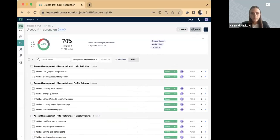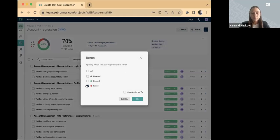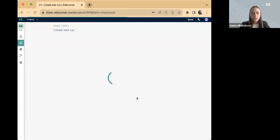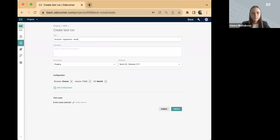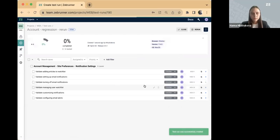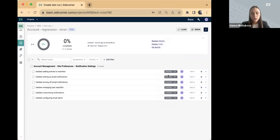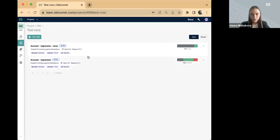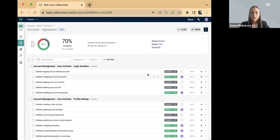For that purpose, we have a rerun option here. We can select only failed cases, copy the assignees, and create a rerun. Once again, we can set the results and continue our testing. To sum up this part, I showed you how to manage testing documentation within the project, how to use shared steps and custom fields, and how to work with test runs. I've done everything from the manual testing part in this run, so let's start running some automation regression tests.